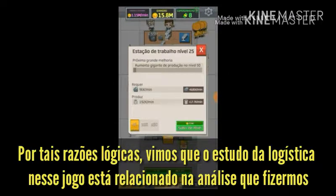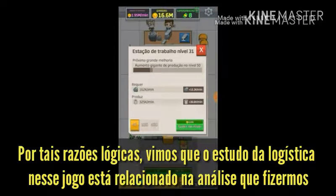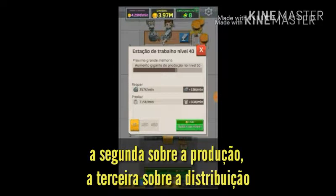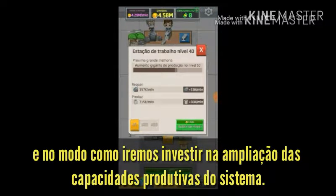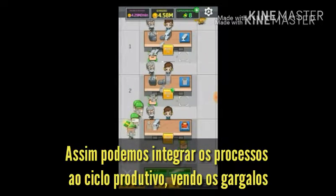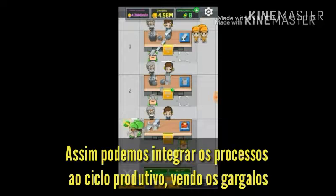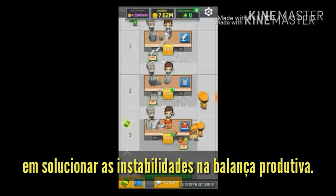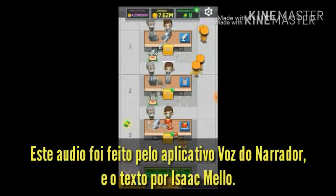For such logical reasons, we have seen that the study of logistics in this game is related to the analysis we make of the three operations: the first of supply of inputs, the second about production, the third about distribution, and how we will invest in the expansion of the productive capacity of the system. Thus we can integrate the processes into the productive cycle, seeing the bottlenecks as a way of training our logical reasoning in solving the instabilities in the productive balance.